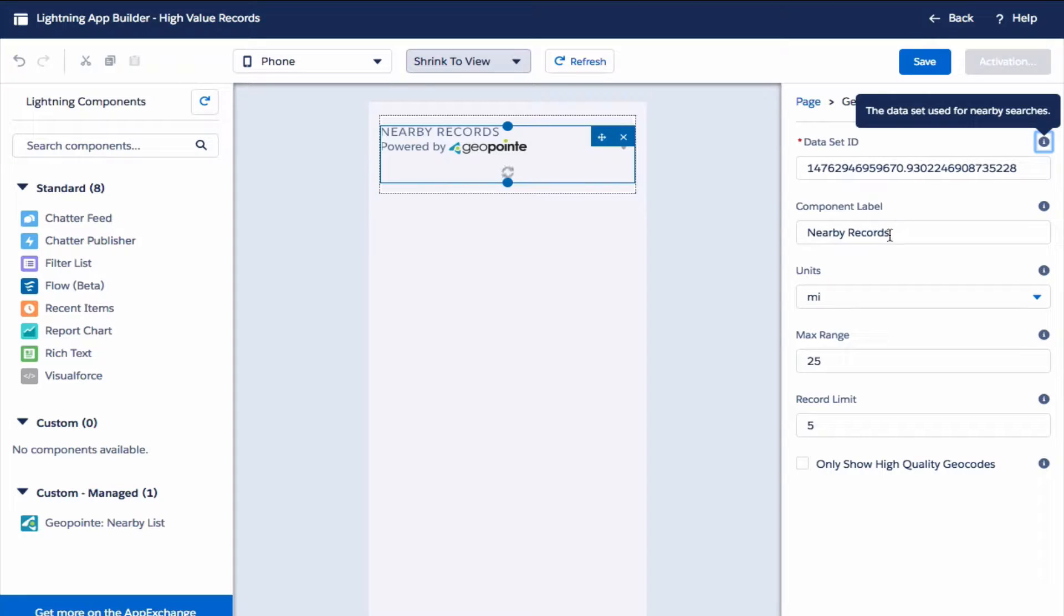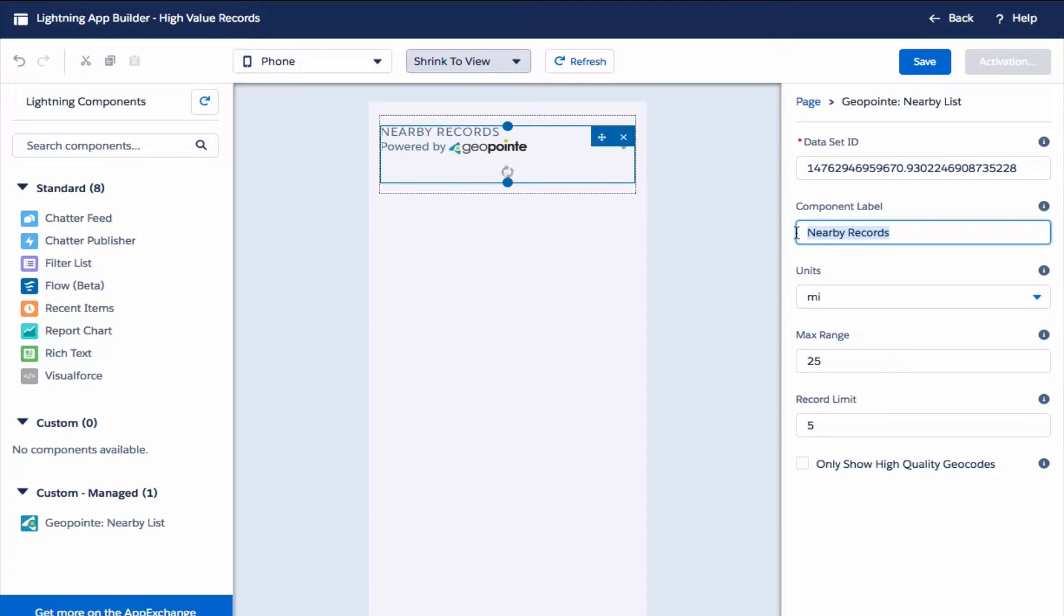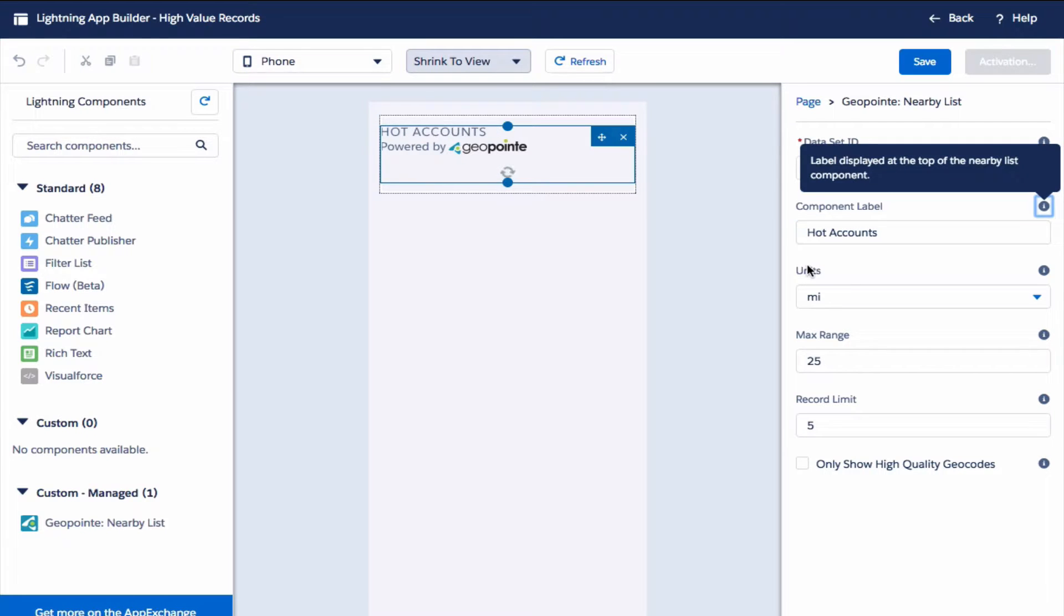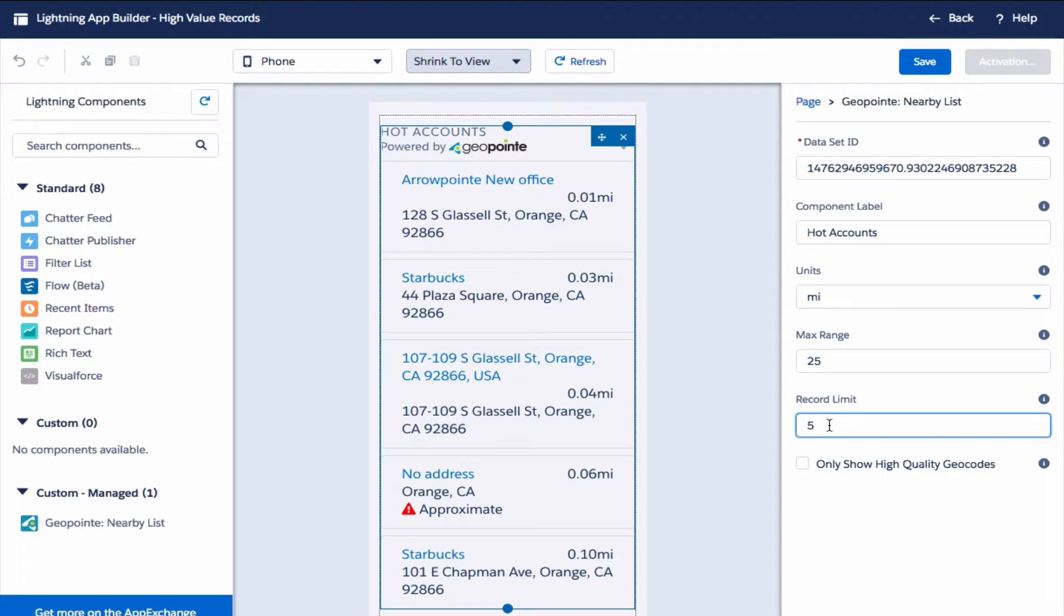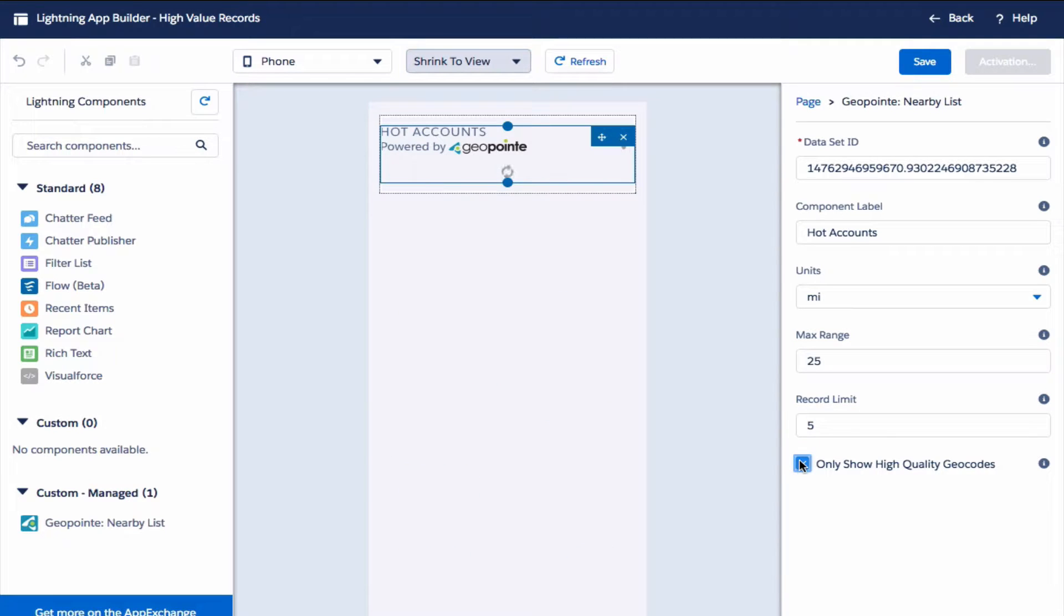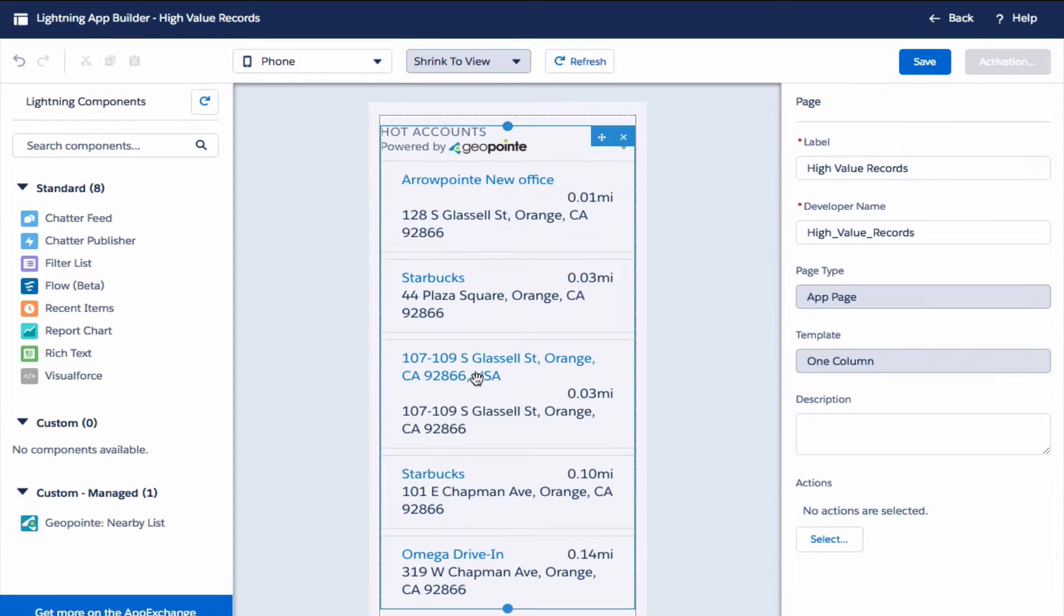Next we'll modify the component label. The max range will be 25 miles. As for the record limit, let's set that to 5. Now check 'only show high quality geocodes'. This will ensure that the list that is fetched only shows records with high quality addresses.